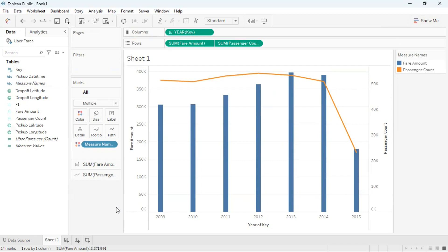So there you have it. This is how you can create a dual combination graph in Tableau Public desktop edition.